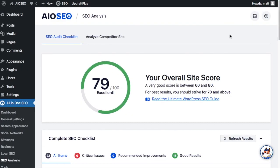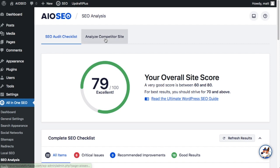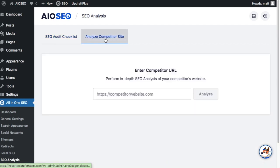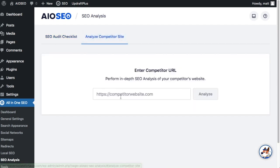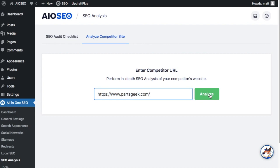It's beyond the scope of this video to go into all the details here, but a good rule of thumb is you want to have a score of 70 or above. So this site is doing great with a score of 79. The key feature we're concerned with for this video is the analyze competitor site tab up top. So go ahead and click on that and then you can type or paste in a competitor site here. So continuing with the auto parts theme, I'm going to paste in partsgeek.com and then click the big green analyze button.